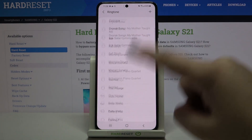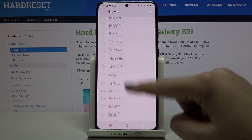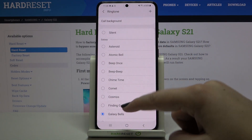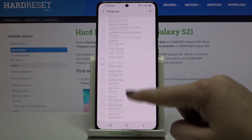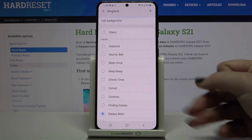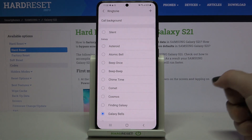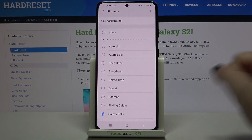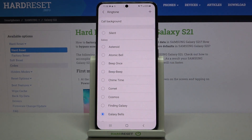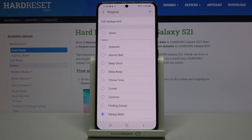Simply tap on it and as you can see, we've been transferred to the full list of installed ringtones from which you can choose. There's also a silent option, which means your device won't notify you about any incoming calls — though I'm not sure that's the best option to choose.